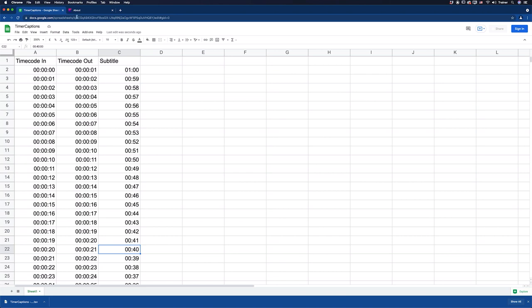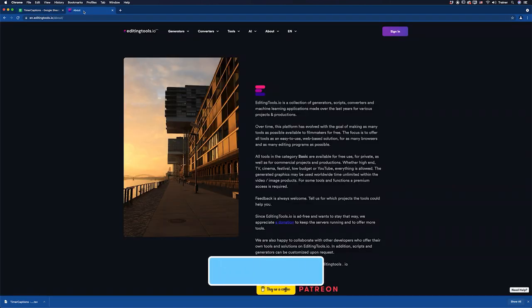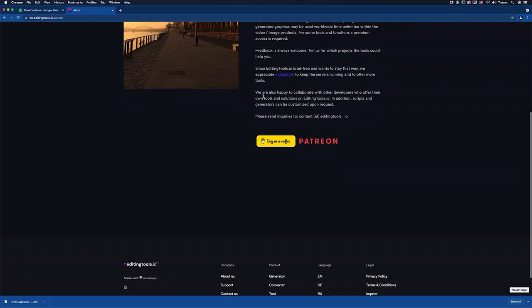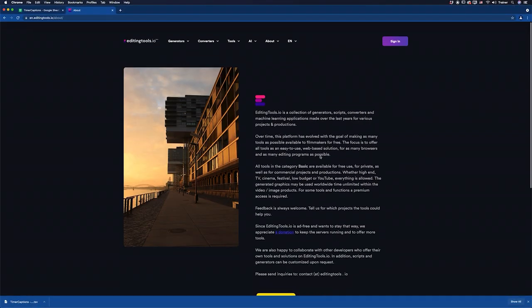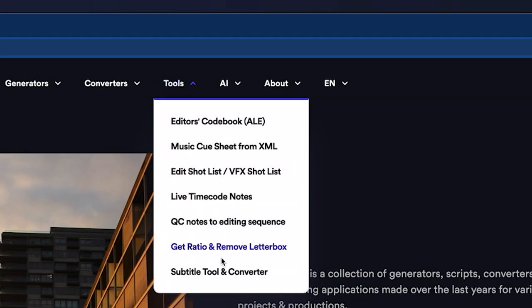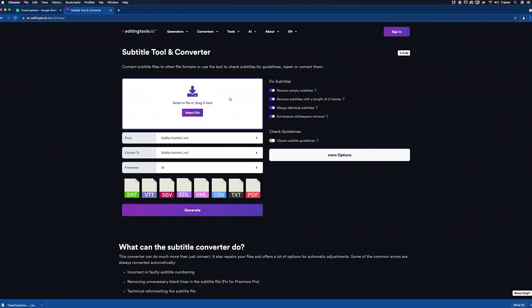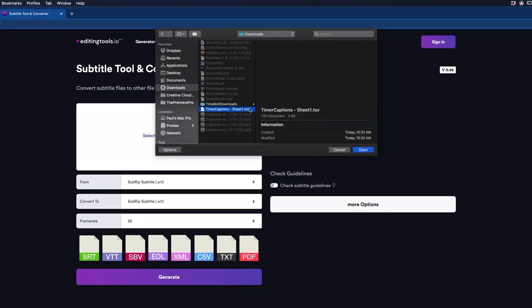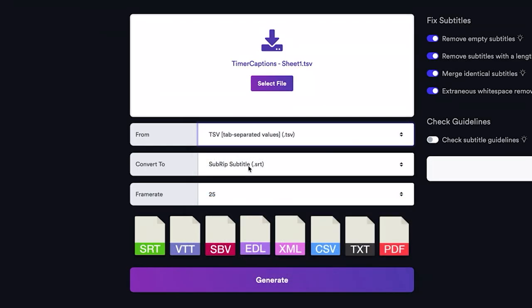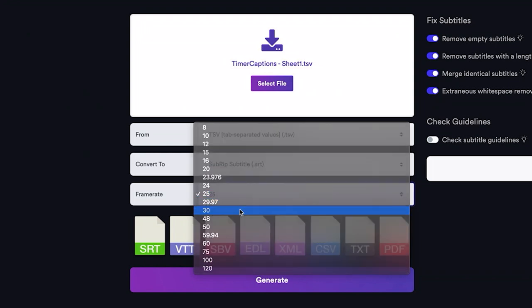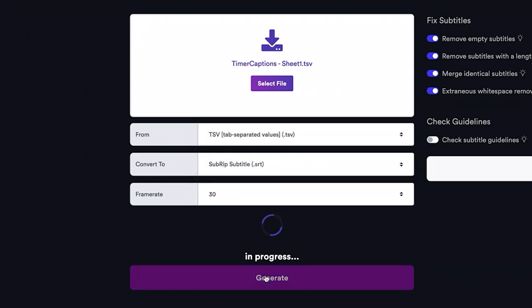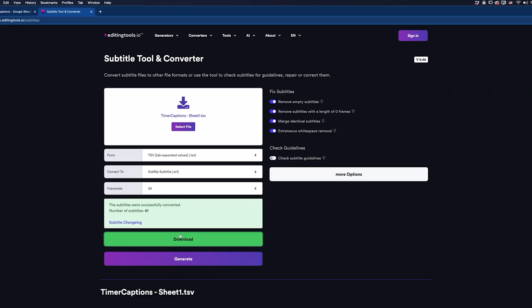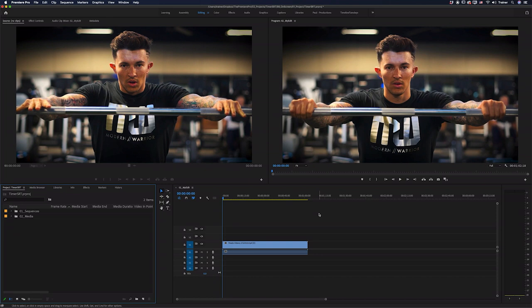And to do that, I'm going to use a handy little website that's called editingtools.io. And this is a great website with a lot of useful tools for editors. And a lot of them are free and ad-free. So if you do use any of them, I would recommend making a donation to these guys. And the tool that we're going to use here is we want to go up to tools and choose subtitle tool and converter. And what I'll do is I'll select that file that I've just exported out of Google Sheets. I want to convert it from a TSV file to an SRT file. And I'll set the frame rate to 30 frames per second. And then I want to click generate. And then I'll click download. And now we're done creating that subtitle file so I can jump back over to Premiere Pro.